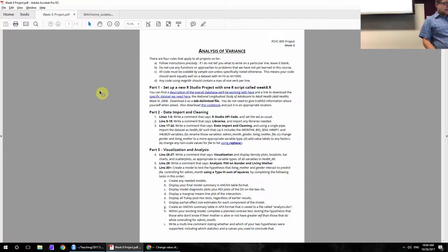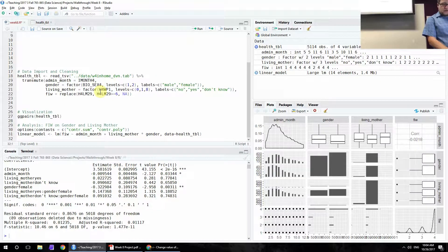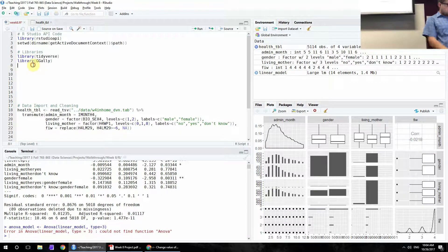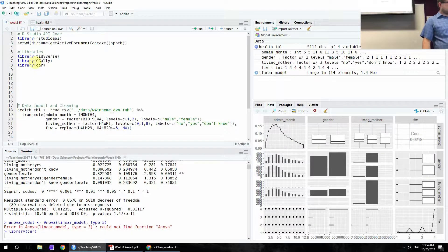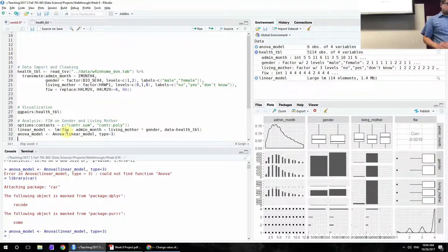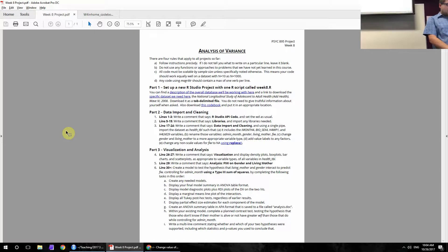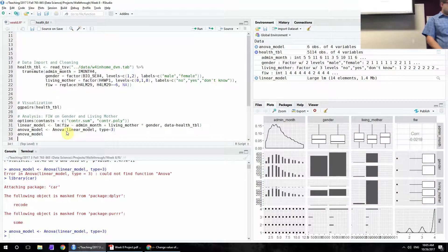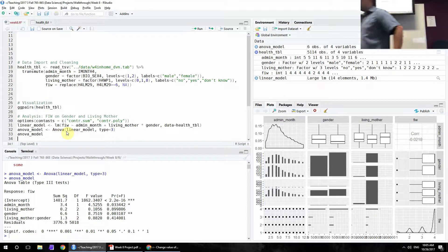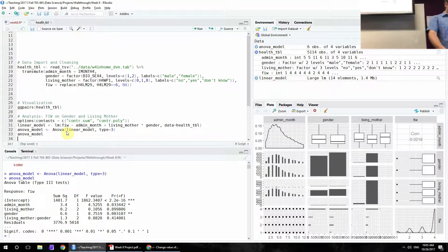Since we want to run this as an ANOVA, we run the Anova() command — capital A — on the linear model with type 3 sum of squares. That requires importing the car package. Now we have the ANOVA model. Displaying the final model summary shows a significant effect of admin month (our covariate) and of gender, no significant interaction, and no effect of living mother in this case.